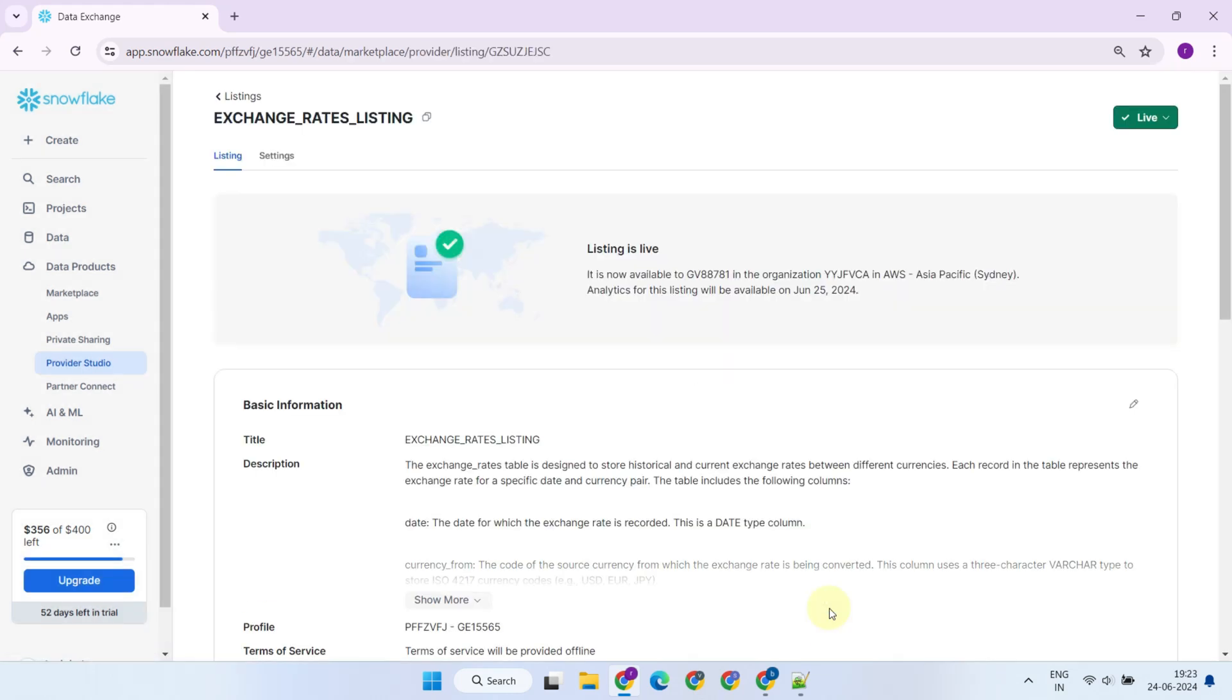Please note that paid listings are not available by default. To become a provider of paid listings, you need to contact Snowflake support and complete certain procedures.